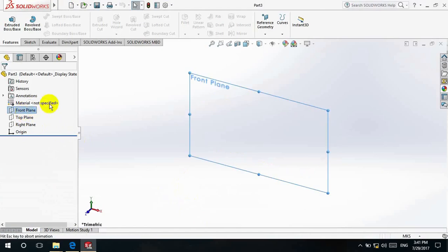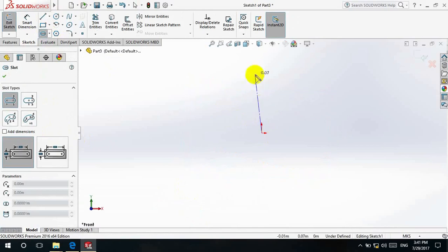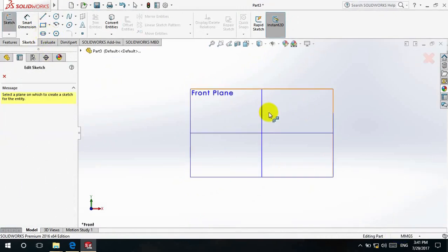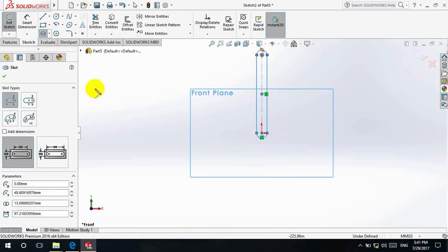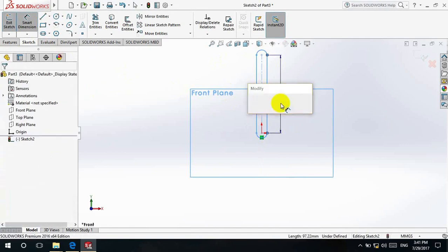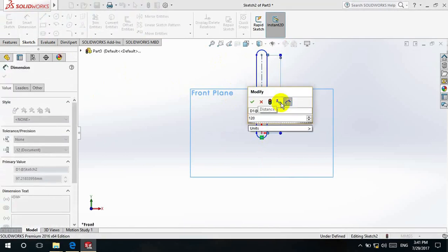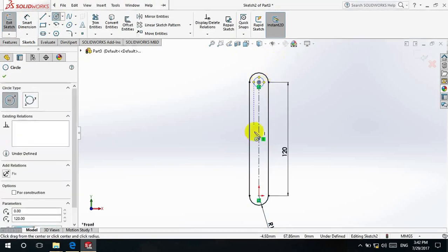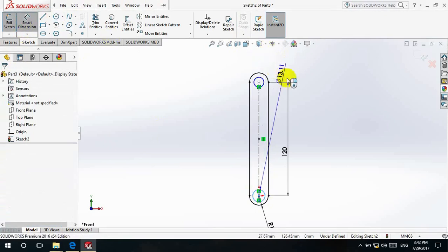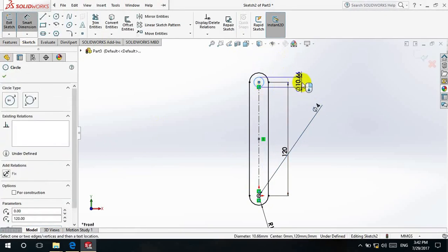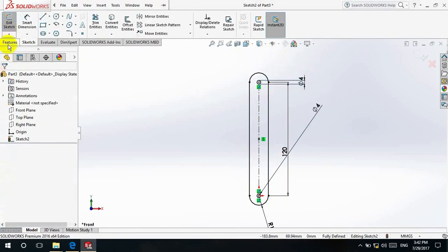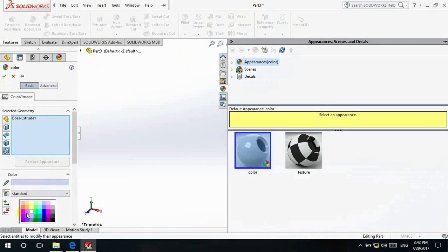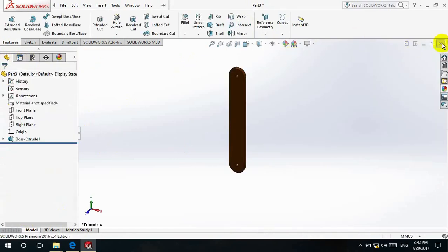Go to New again. Select a plane, normalize it, and go to sketch. Go to MMGS, select the Slot tool on the front plane, and draw this shape. Give the dimension as 1 — continuing the segment — and the radius is 10 mm. Go to Circle, draw two circles, and using Smart Dimension give 4 mm diameter for both. Go to Extrude and give thickness as 4 mm. Go to Color and give another color for this part.